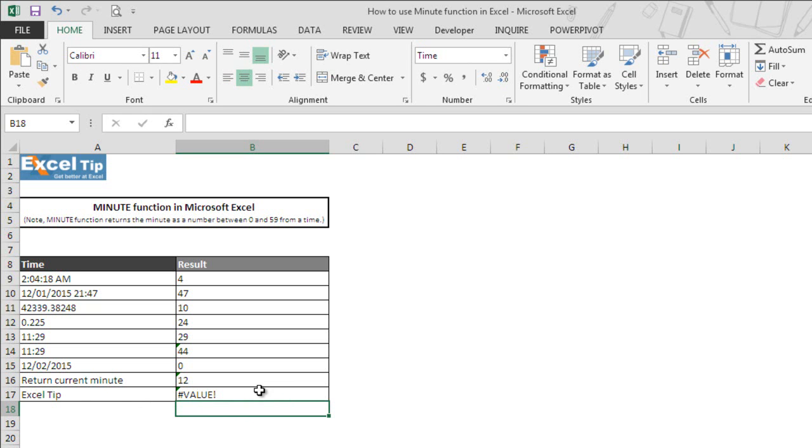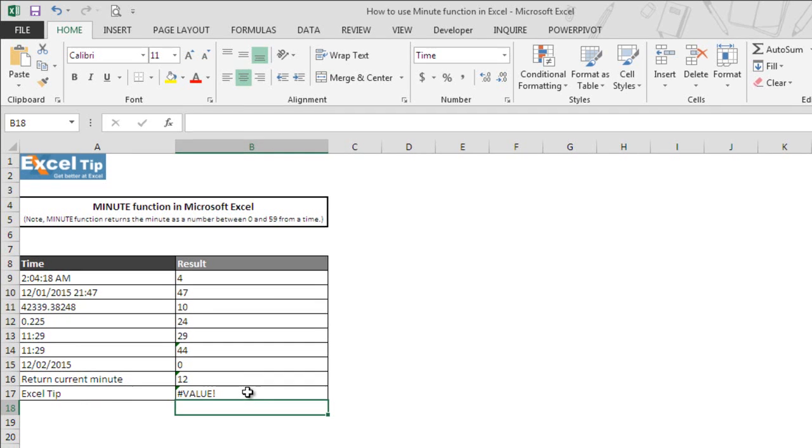That is because Excel does not recognize the supplied argument as valid Excel time, and hence the function returns an error value.